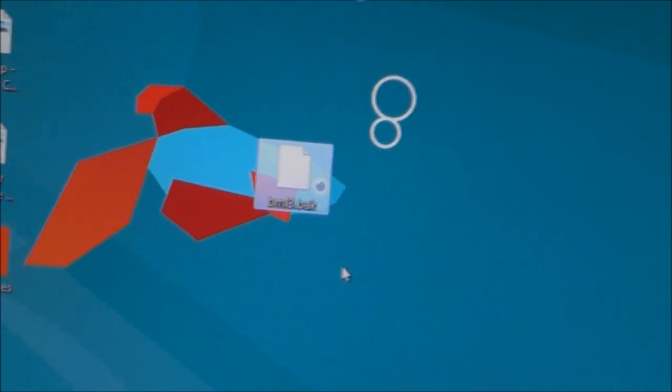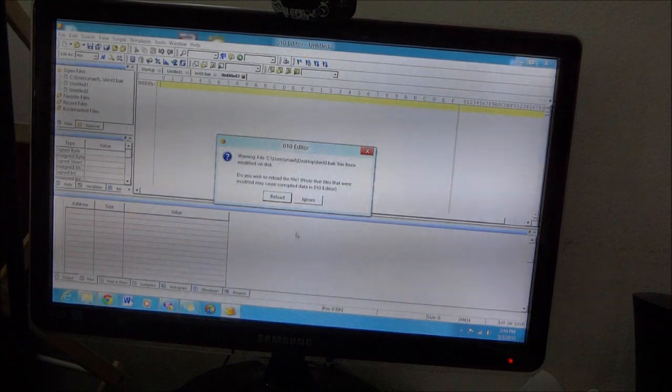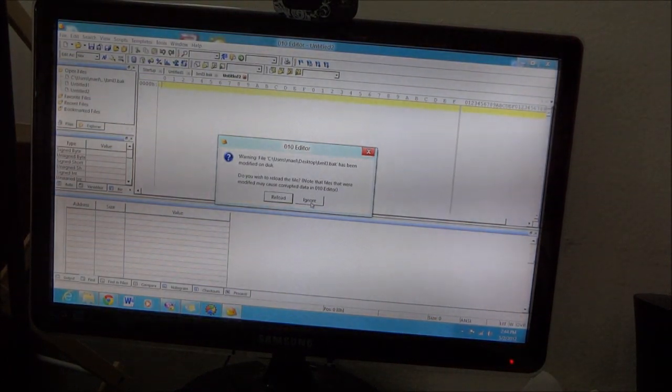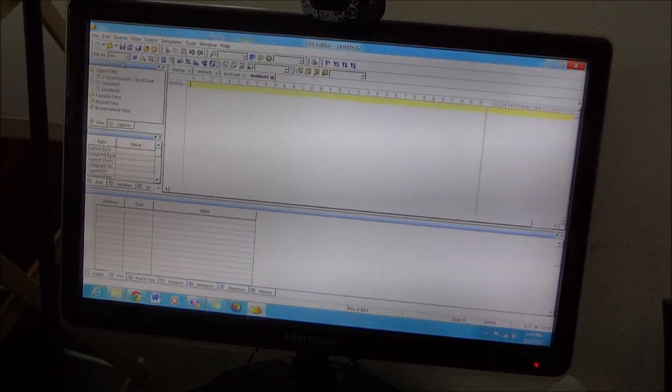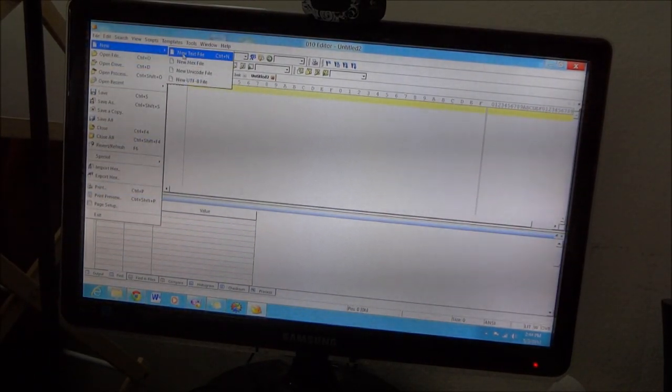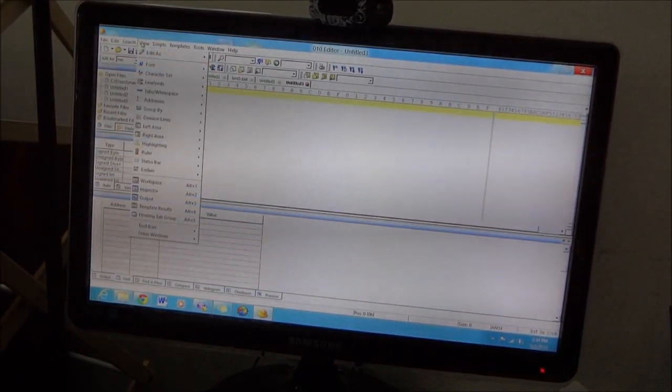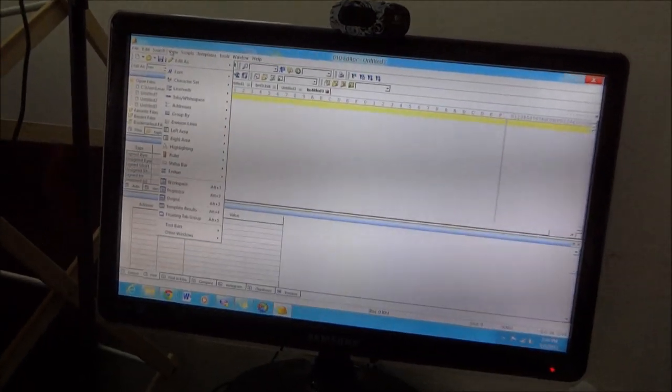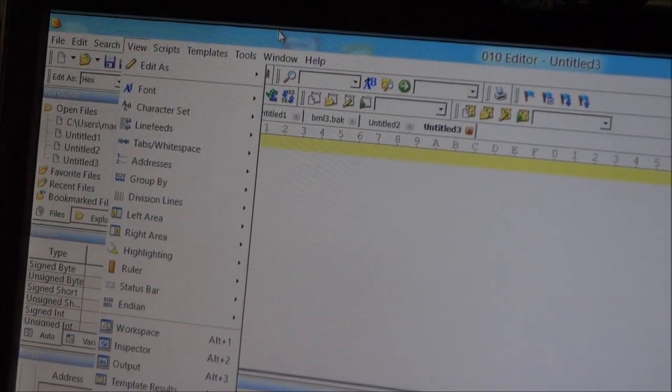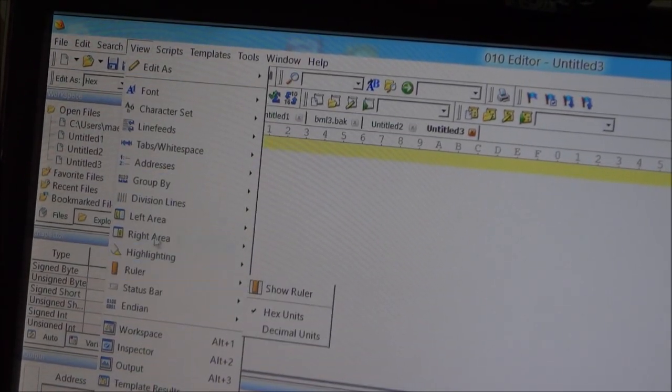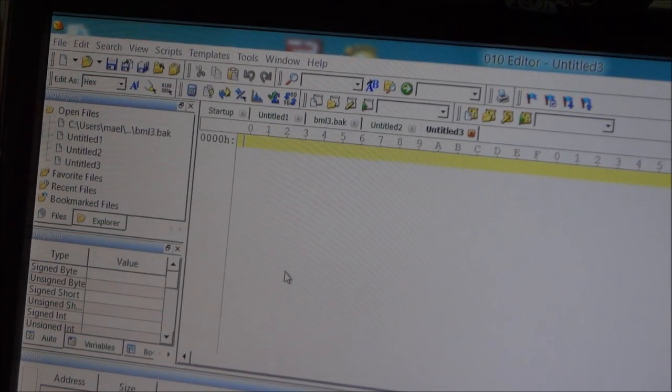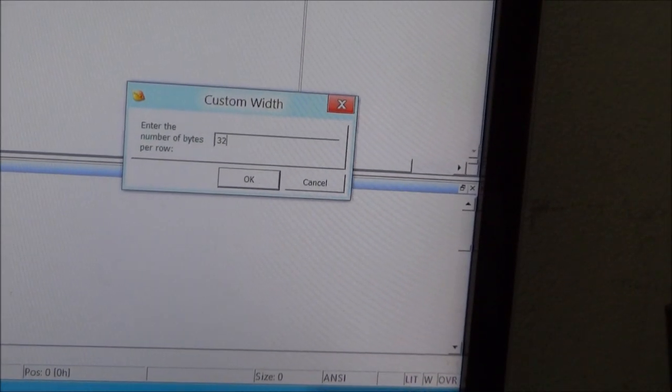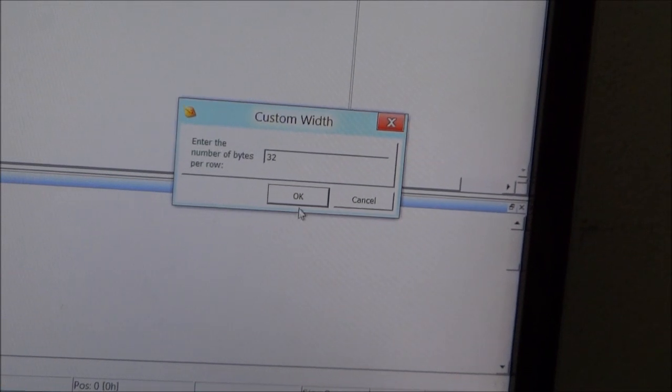Now open the editor. From the editor you need to create a new hex file, and then go to view. I'm going to show you step by step here. From view, go to lines fit, and then fix custom. Make sure you set it to 32, 32, 32.